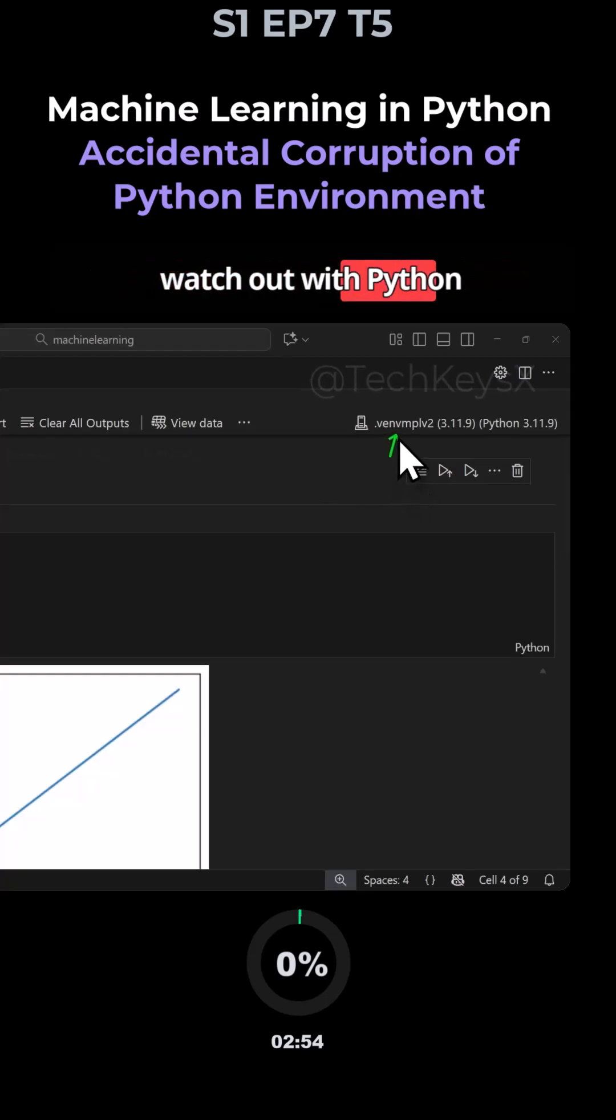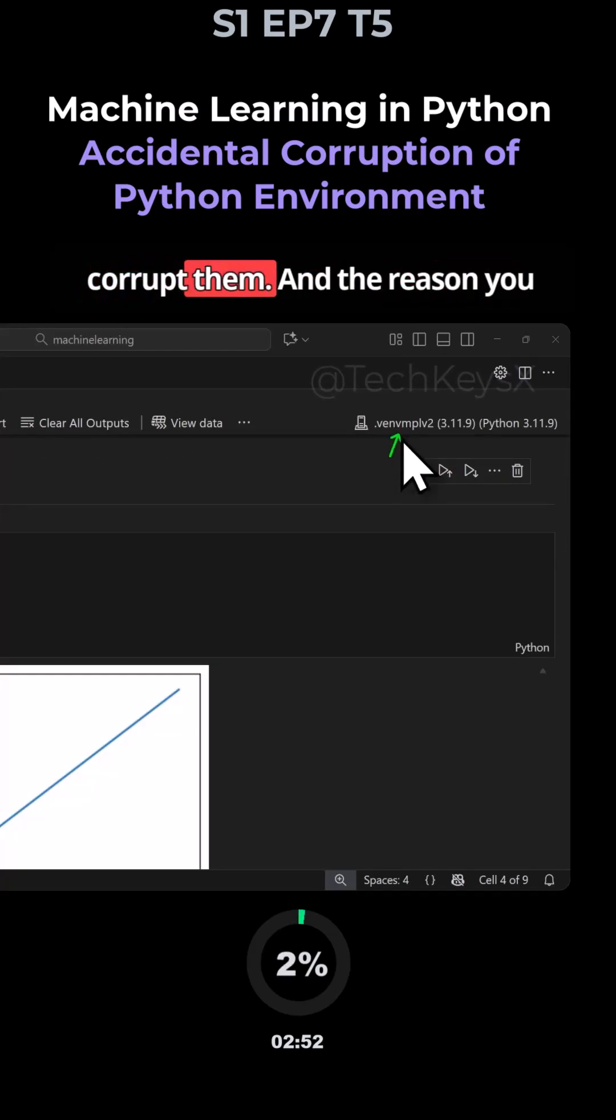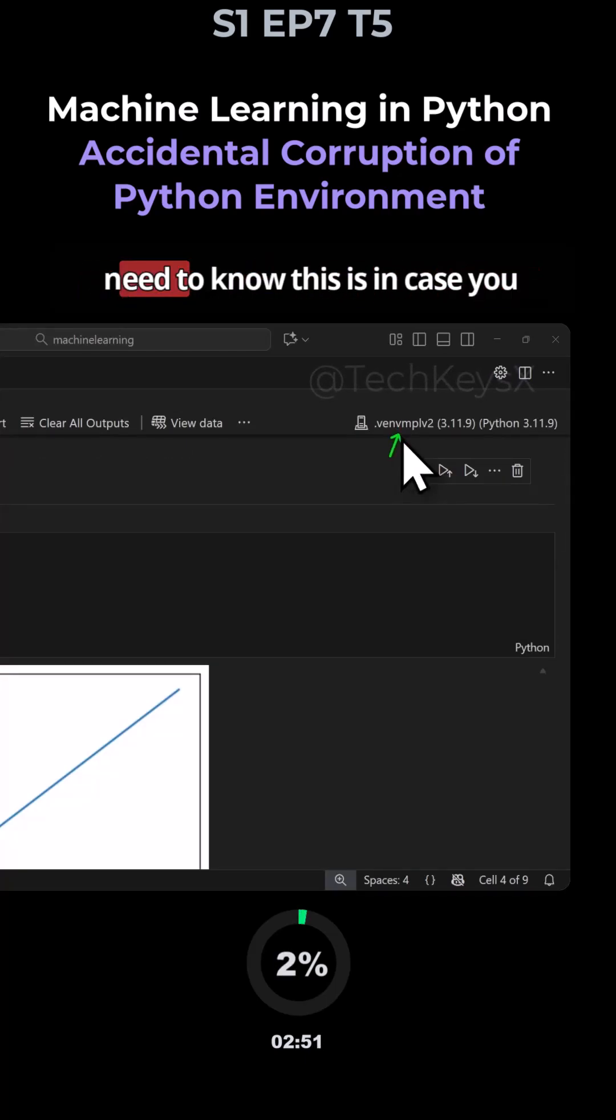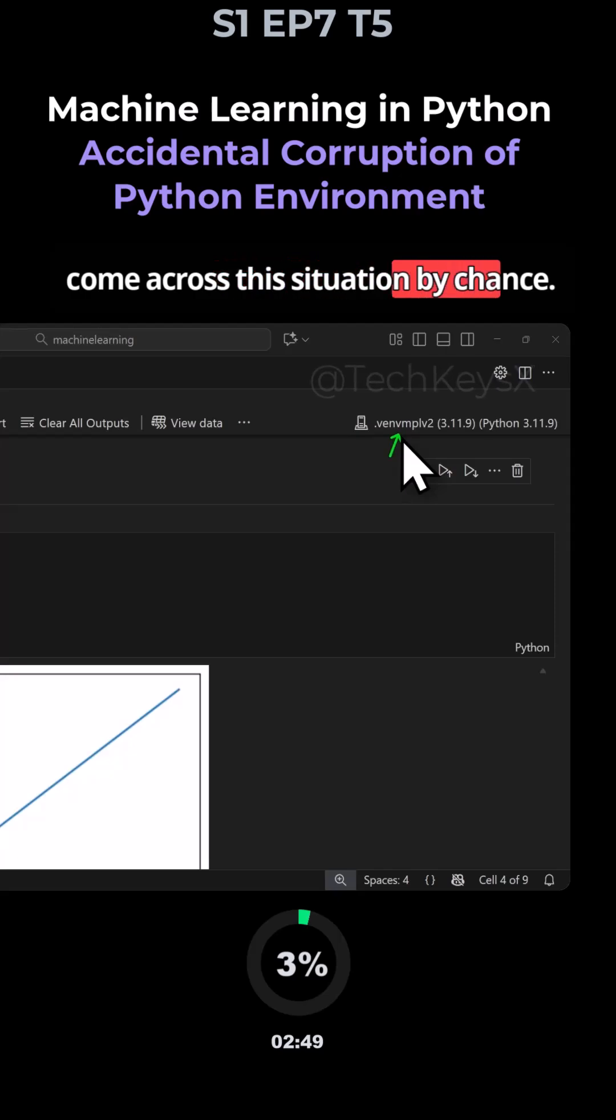One thing that you need to watch out with Python environments is that you can easily corrupt them. And the reason you need to know this is in case you come across this situation by chance.